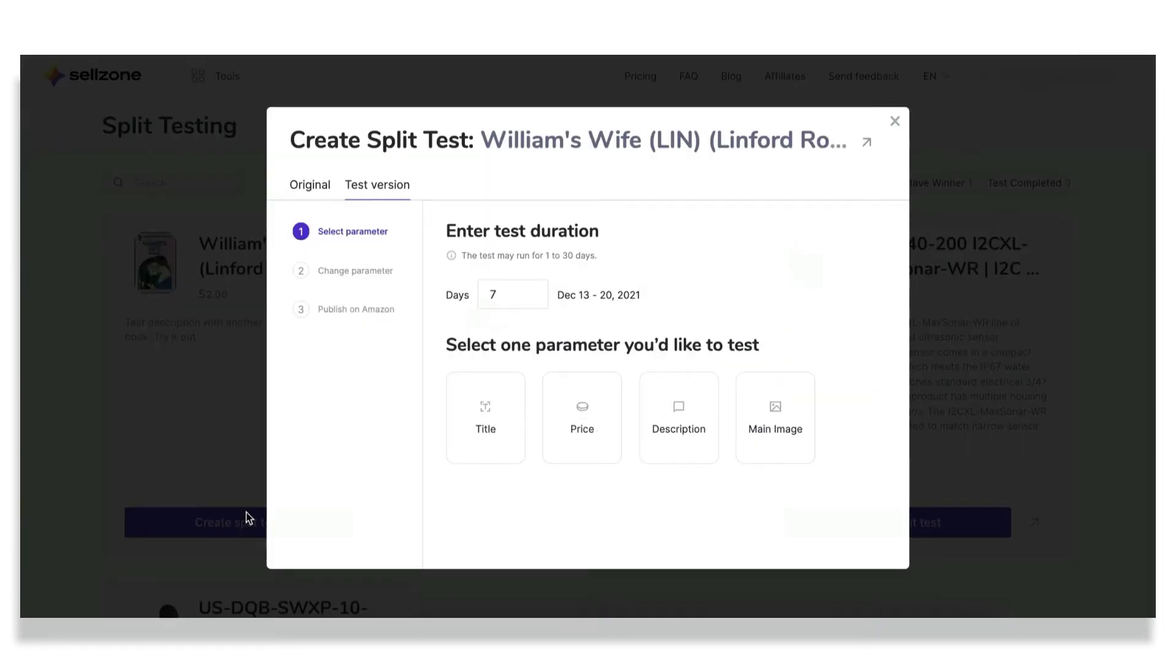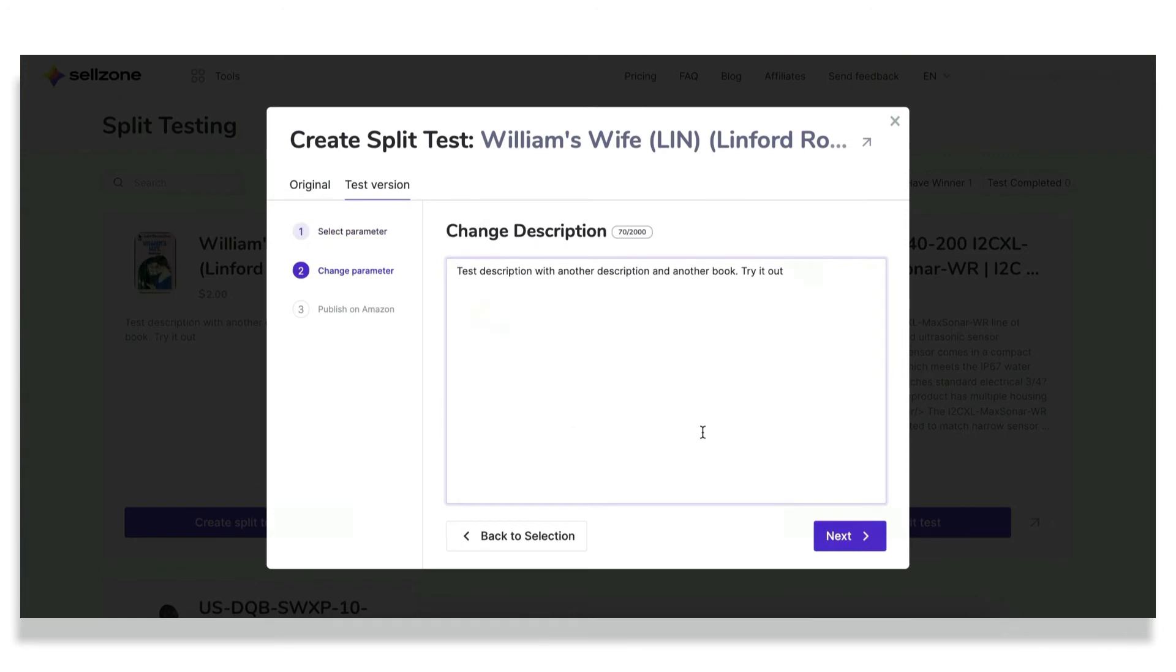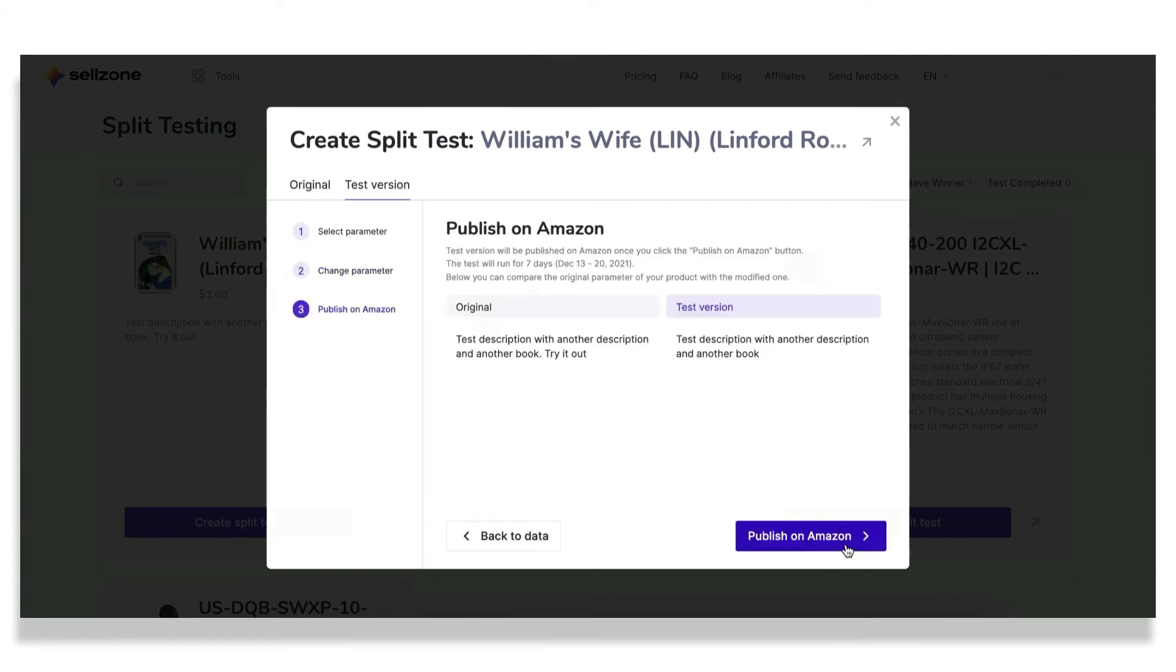Then when it's complete, you can create your first split test. Click on the violet button, set the test duration from one to 30 days, but we recommend at least seven to get valid results. Then select one parameter you'd like to test one at a time. They may be title, price, description, and main image. Then change this listing element accordingly. Add something or delete the necessary part. And now you're ready to publish the changes on Amazon.